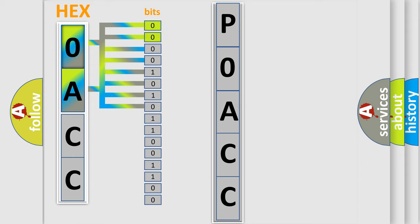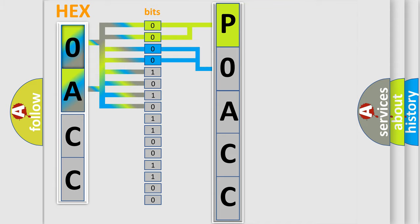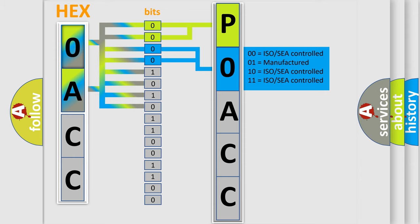By combining the first two bits, the basic character of the error code is expressed. The next two bits again determine the second character. The last bit styles of the first byte define the third character of the code.